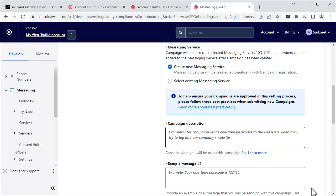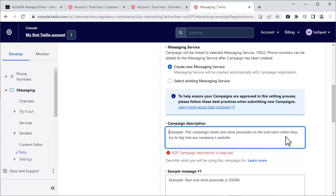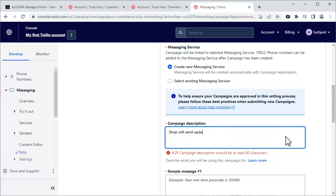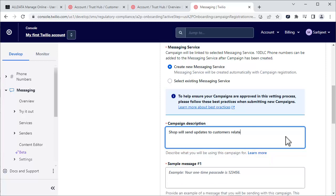In this field, describe your campaign. This can be something like, Shop will send updates to customers related to the repair of their vehicle. Messages may have embedded links.